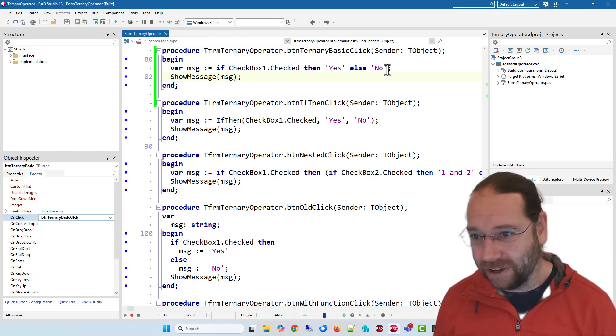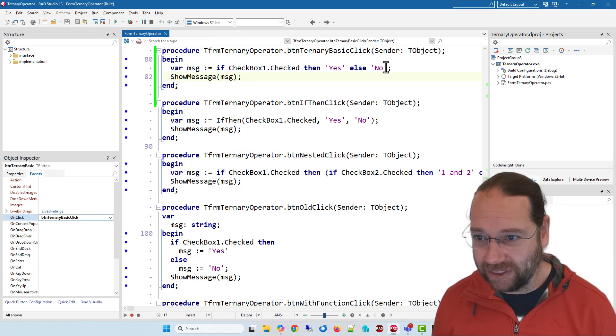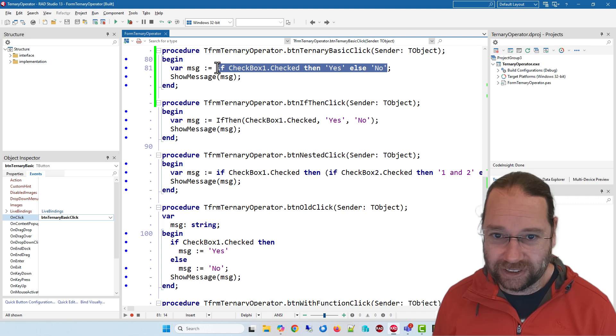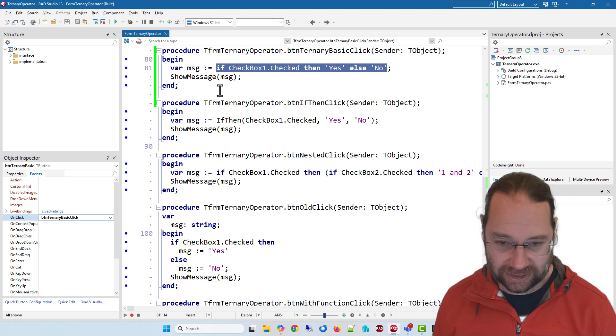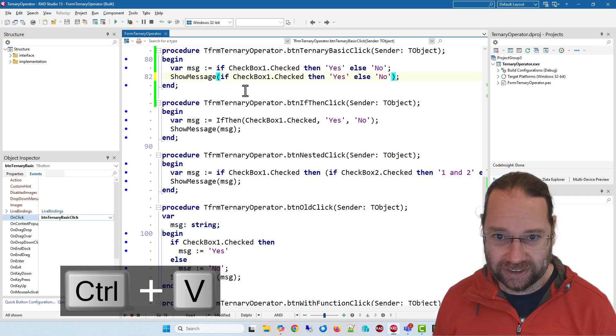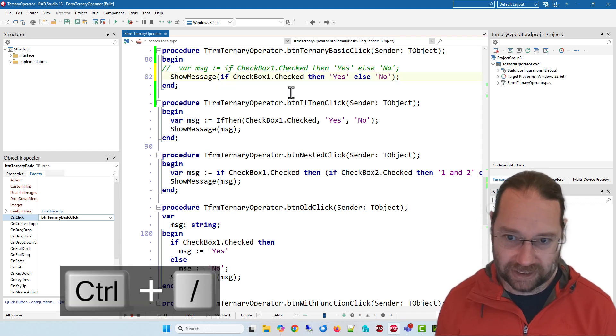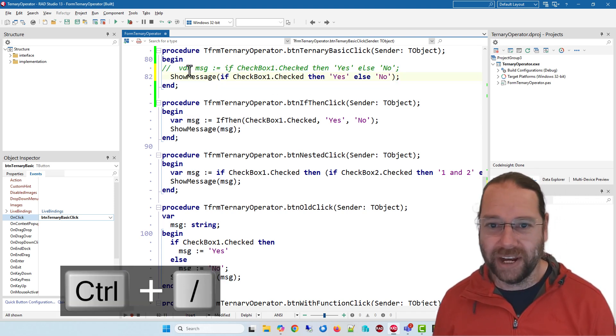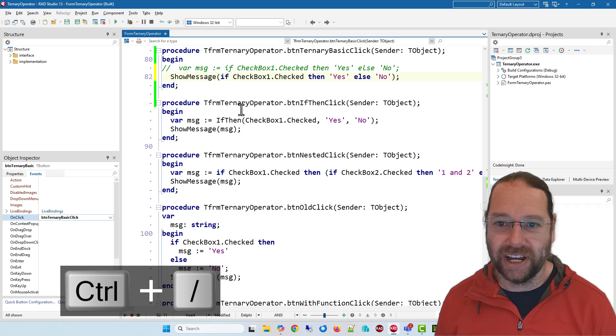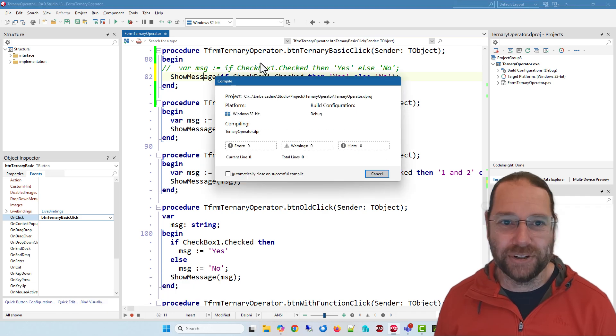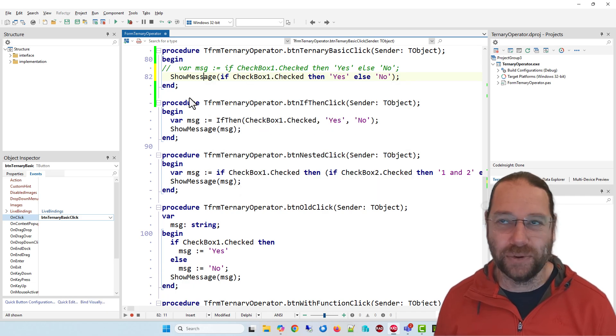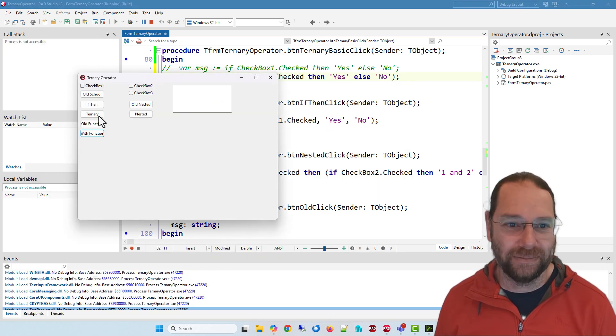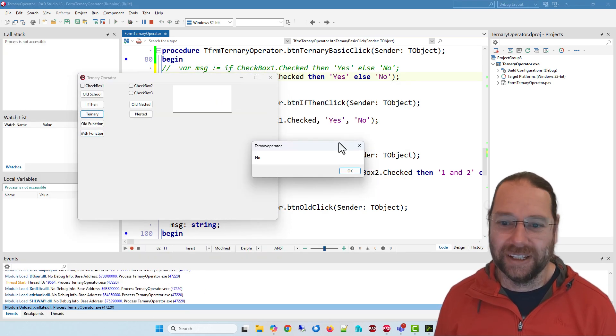So and of course I could take this and throw that in there just like that if we wanted to and then it would of course give us the same result.